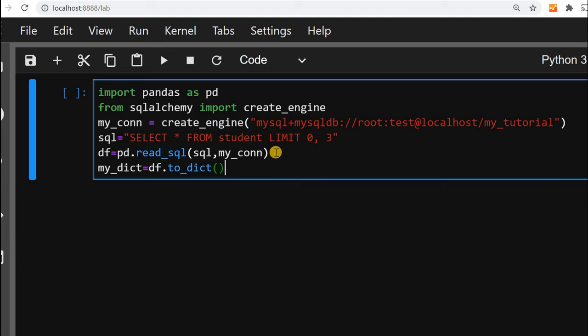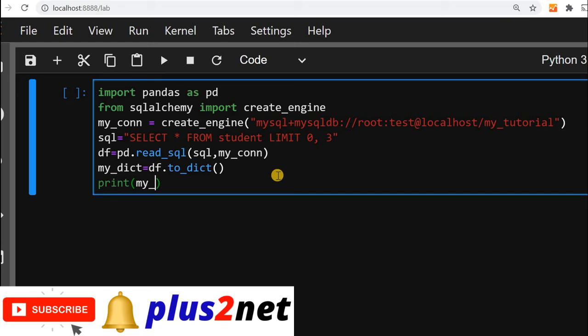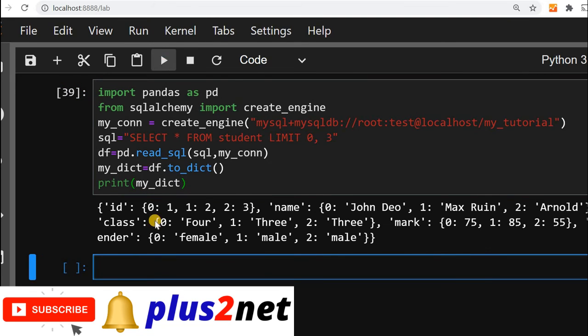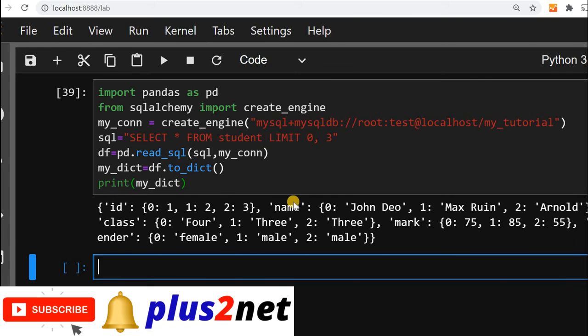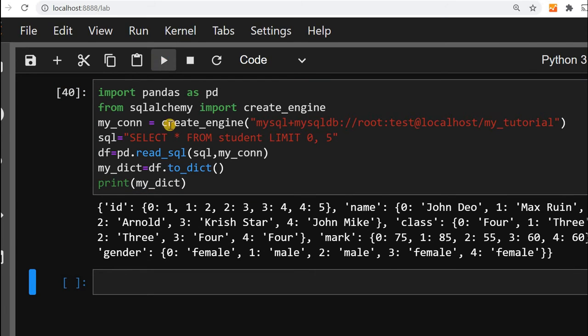We are not giving any option. Let us print our dictionary and see how the output is. Let us run. This is our output. We have collected three records only, so it is showing me three records everywhere. If I want more records, I can change the limit to five and I will get five records. This is how we will get data from our MySQL table, create a data frame, and from data frame create a dictionary.